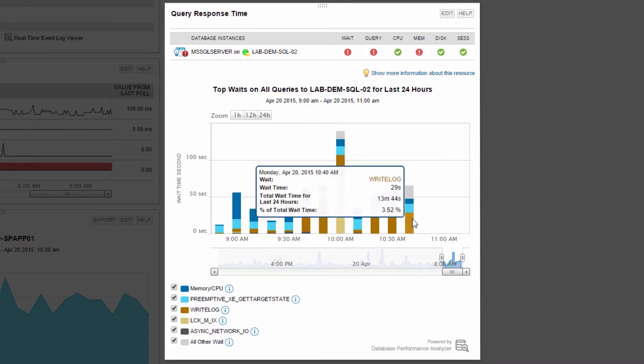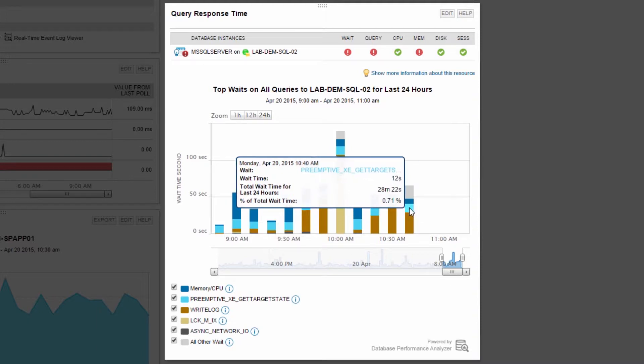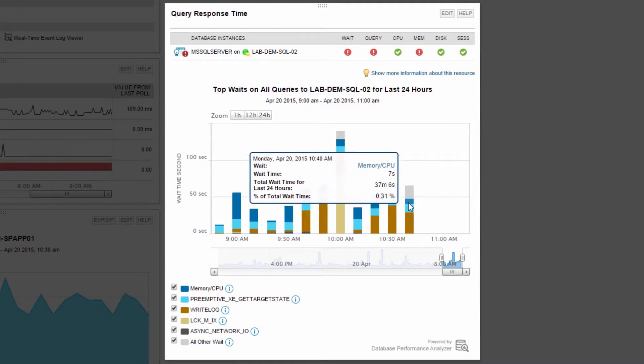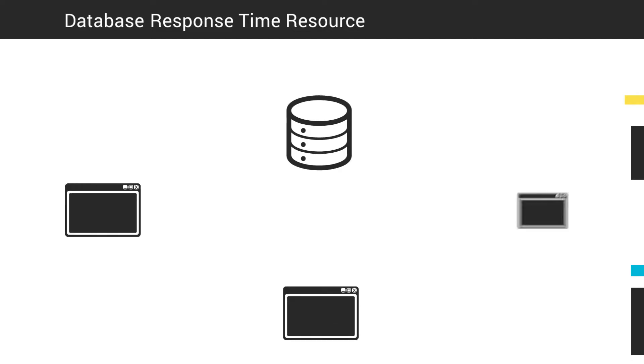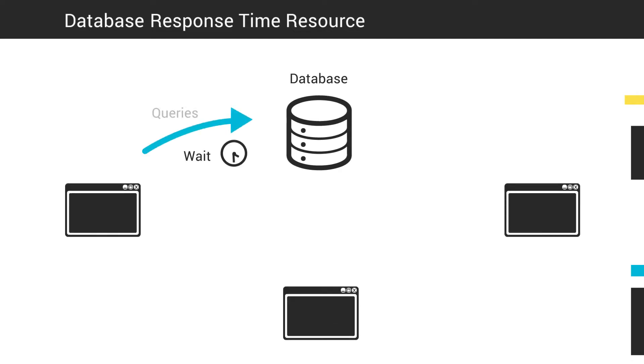Wait types identify the specific bottleneck within the database like CPU, memory, storage, and blocking. And now let's look at all queries to a database instance.